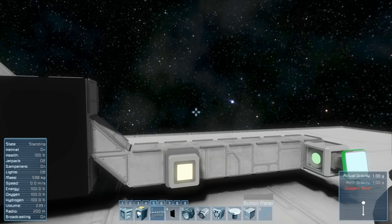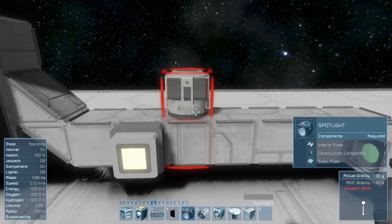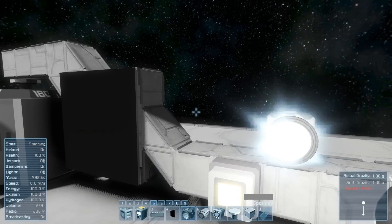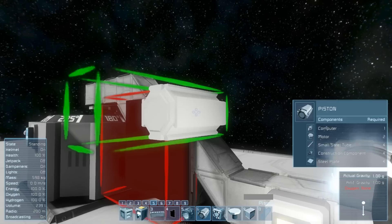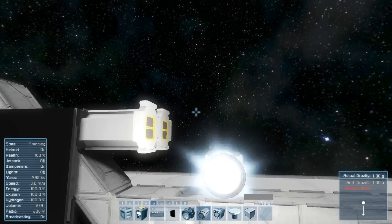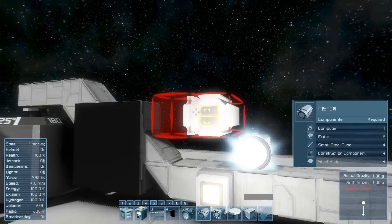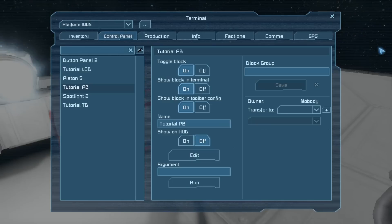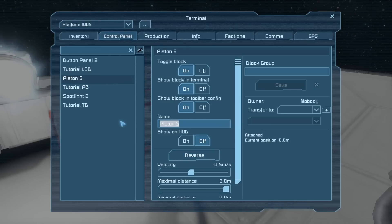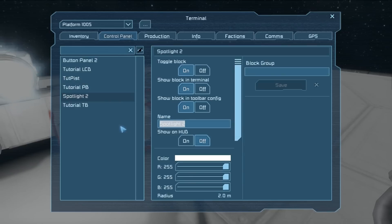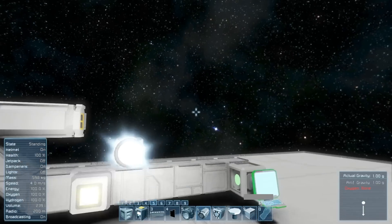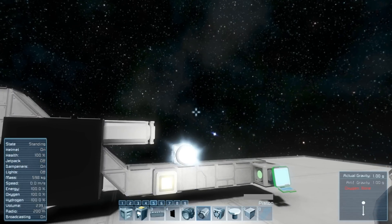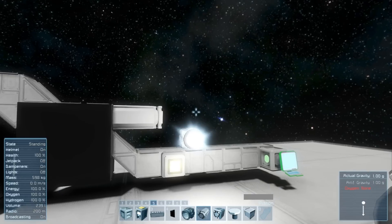We'll also give ourselves a light and a piston, and rename those to 'toot-pist' and 'toot-light'. So now we've got the code block, a button that references it, and some stuff to play with. Let's enter the code.